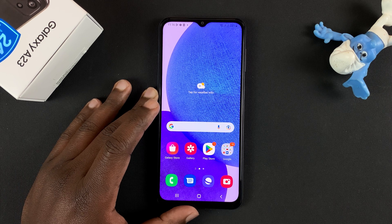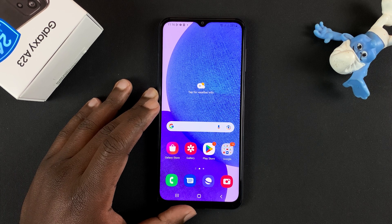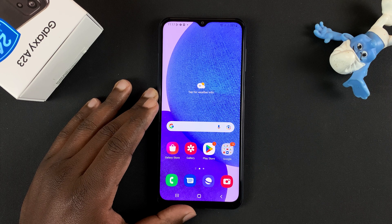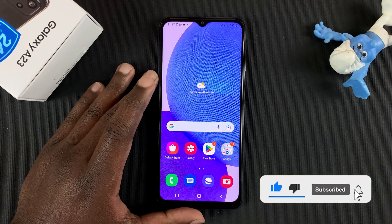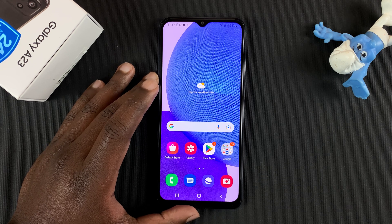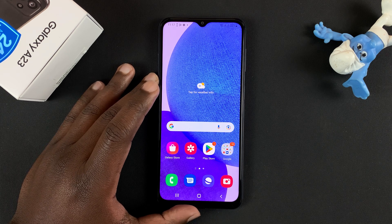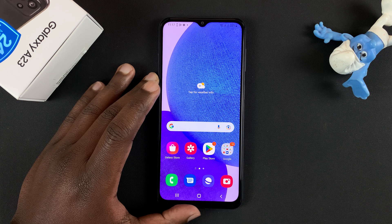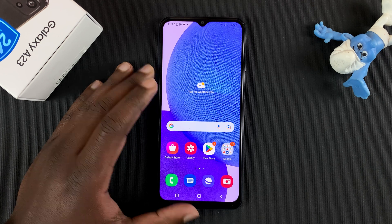In today's video, I'll be showing you how to disable adaptive refresh rate on your Samsung Galaxy A23. This phone has an adaptive refresh rate display that can turn up the refresh rate up to 90 hertz. But of course, that comes at a cost, which is battery life. And you have an option to lock the refresh rate to 60 hertz.